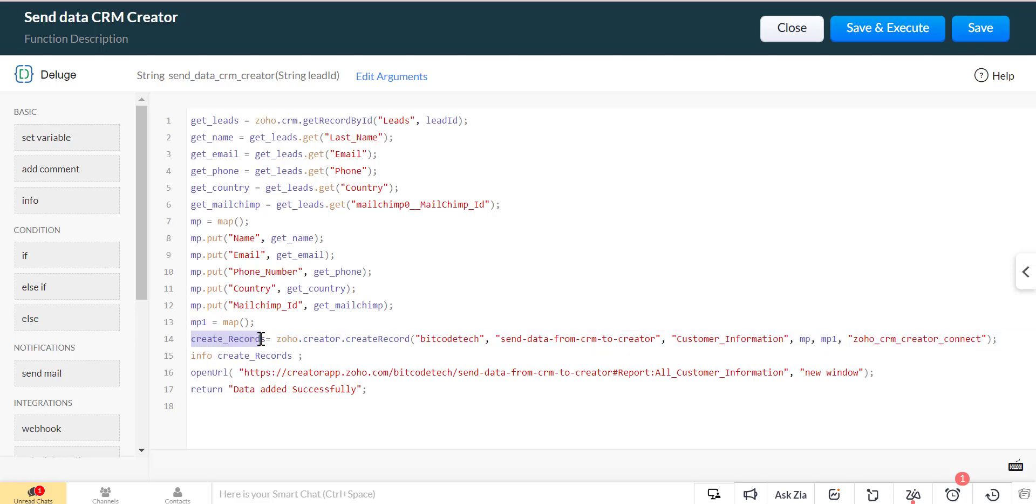Now we will use Zoho Creator create record API call for creating record in the Zoho Creator form reports.